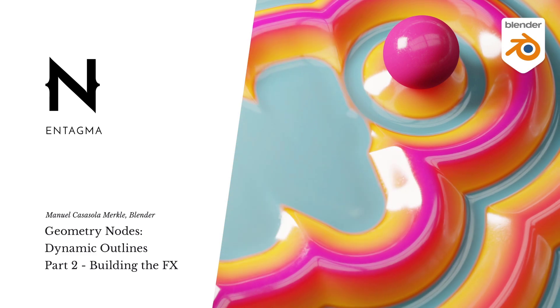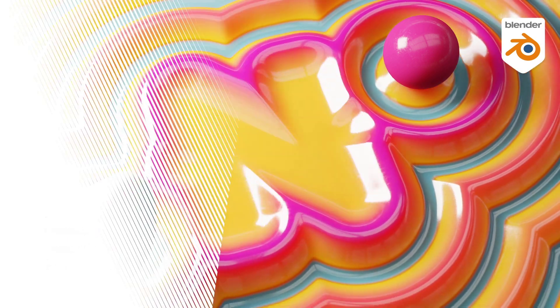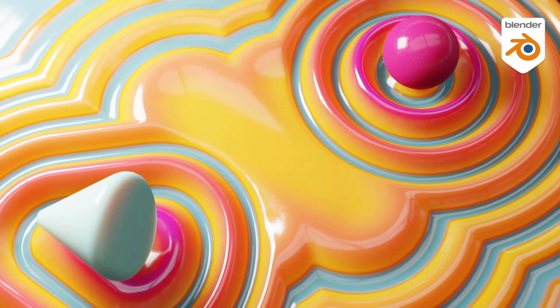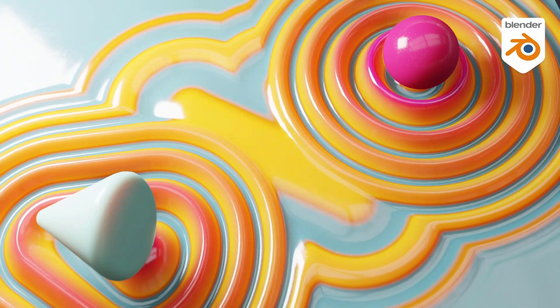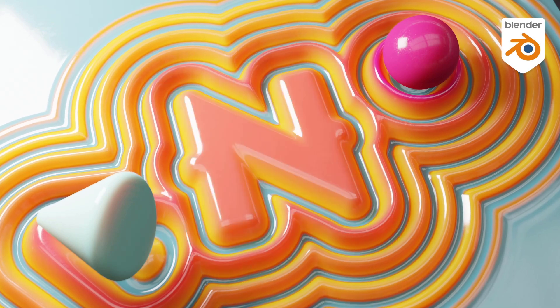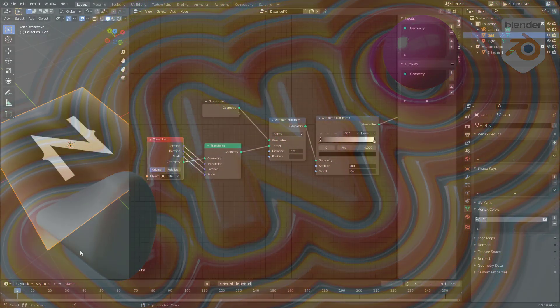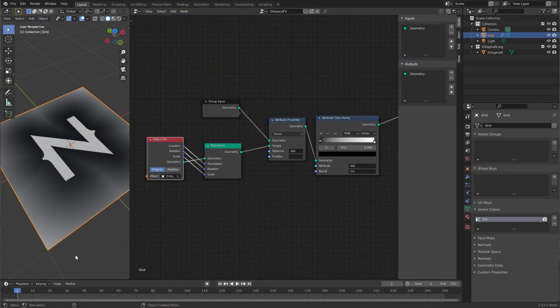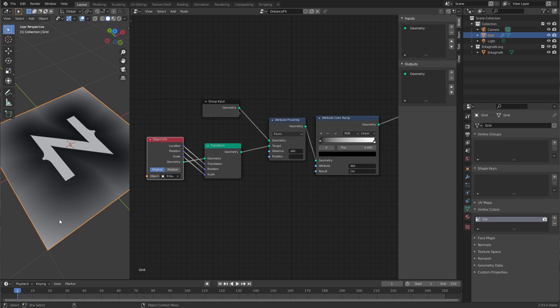Hi there! This is part two of the geometry nodes tutorial. Last time we looked into the principles of geometry nodes and created this distance function that you can see as vertex color on this grid. Today I want to do something useful with this distance function and the first idea that comes to my mind is to turn it into ripples.